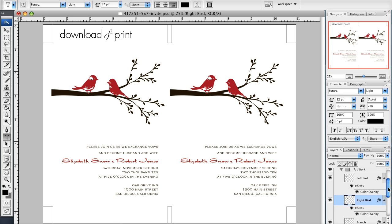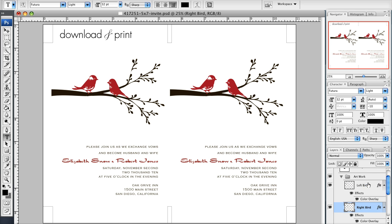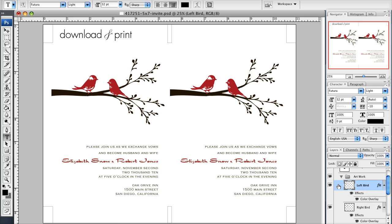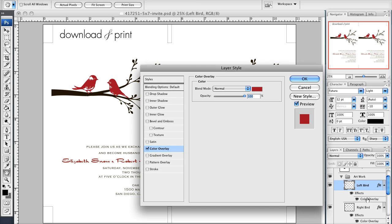Let's say I want to make this left bird a different color instead of red. If I click the left bird layer and then double-click color overlay, it brings up this layer style panel and you see the little red box that's telling me that bird is currently in red.